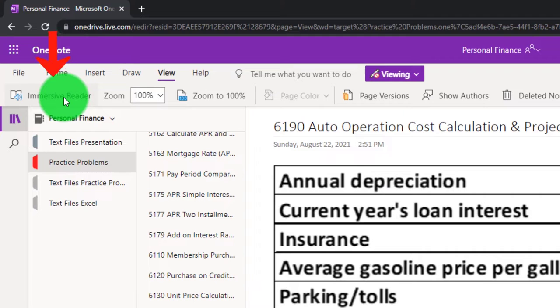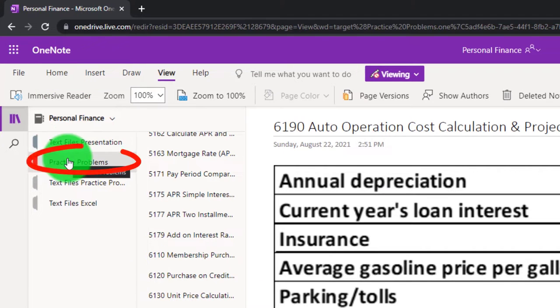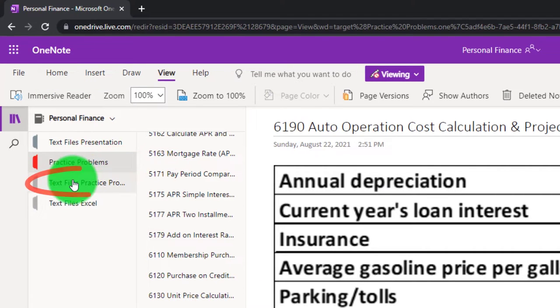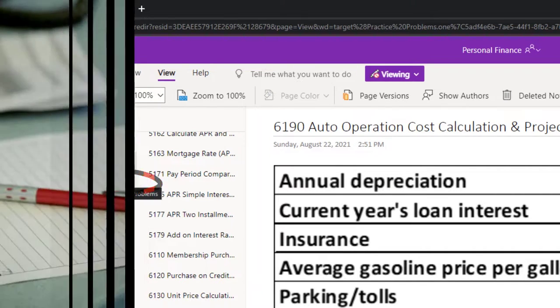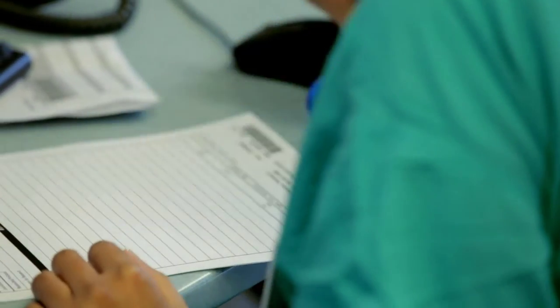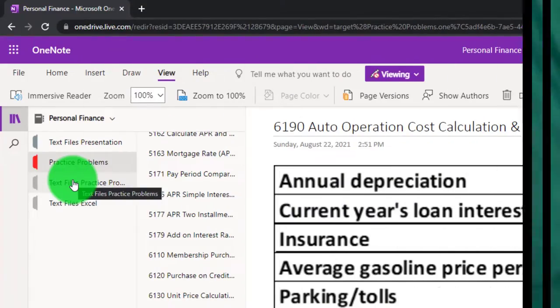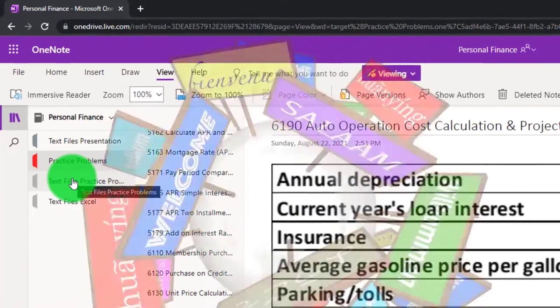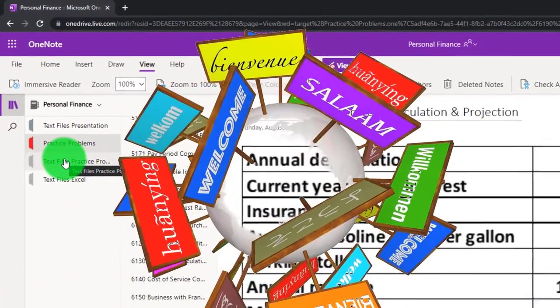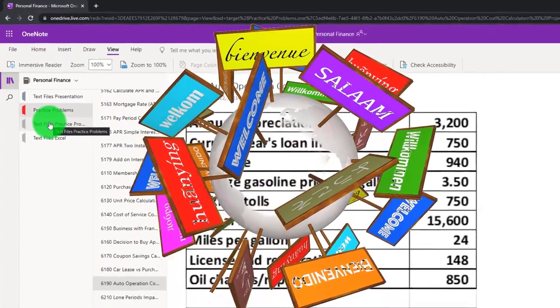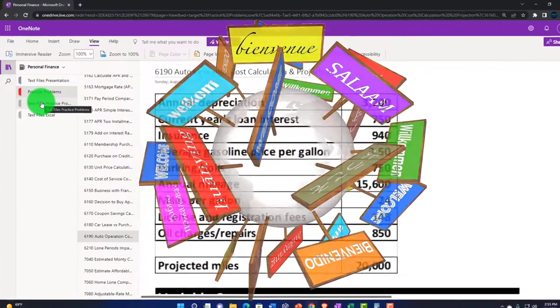Take a look at the Immersive Reader tool. Our Practice Problems will be in the text area too, with the same name and same number, but with transcripts that can be translated into multiple different languages and either listened to or read in them.